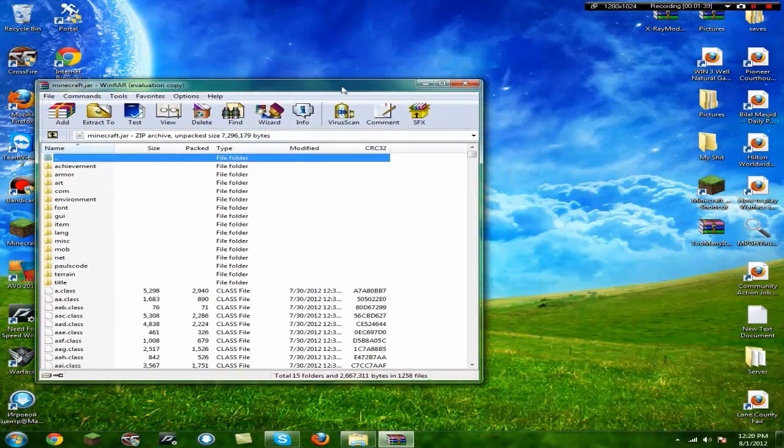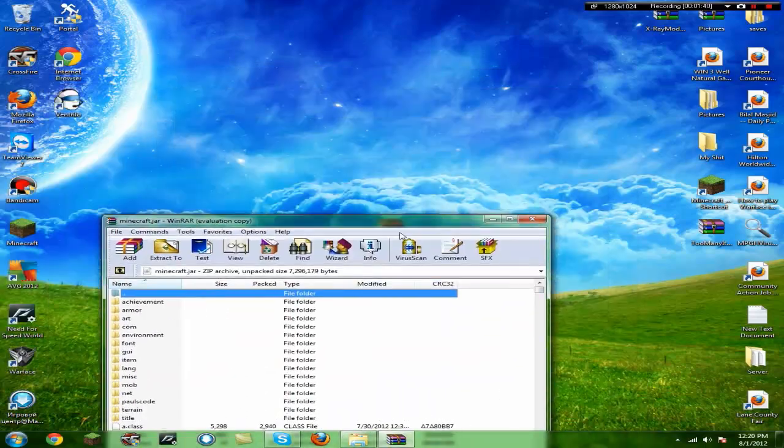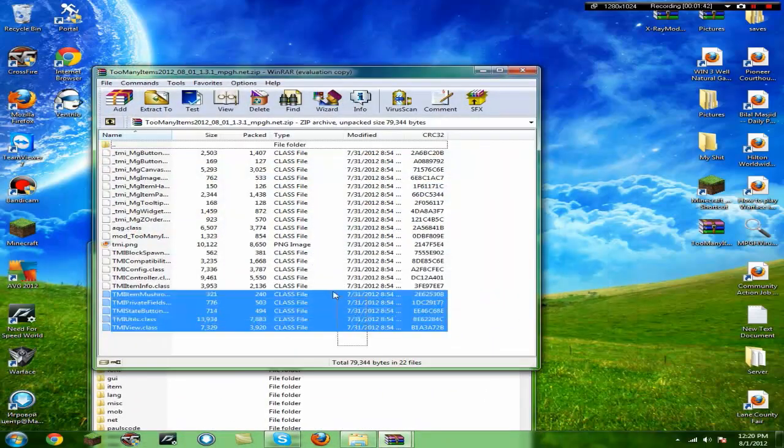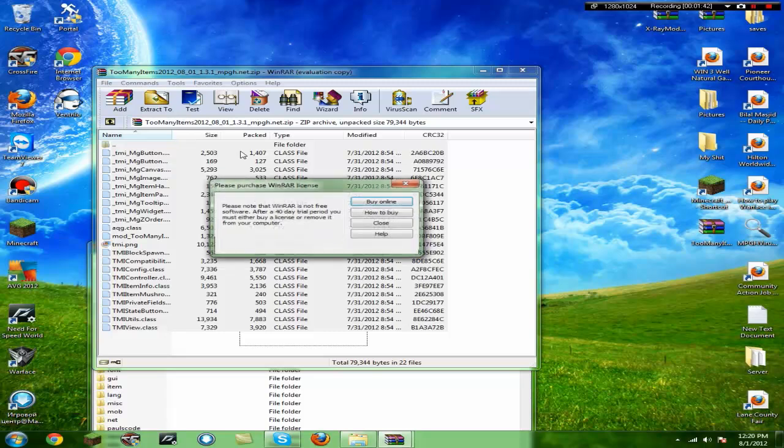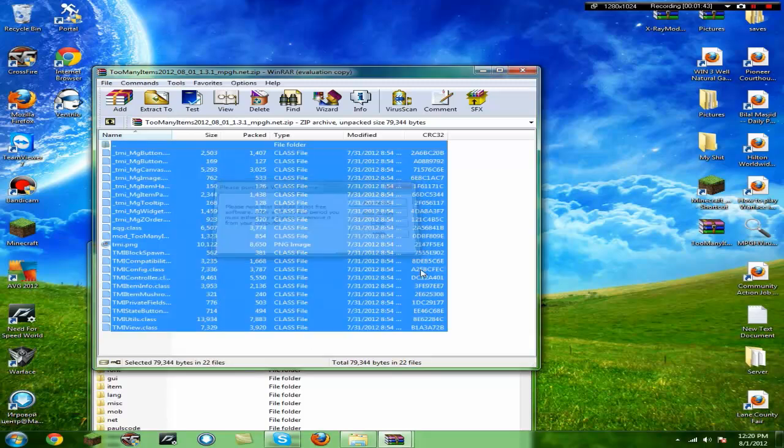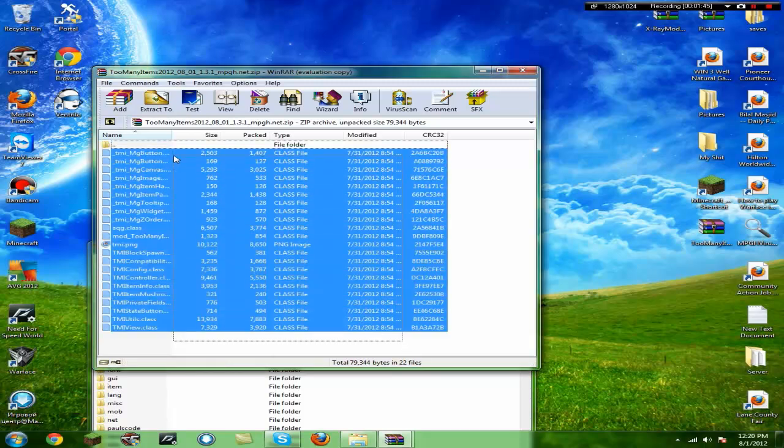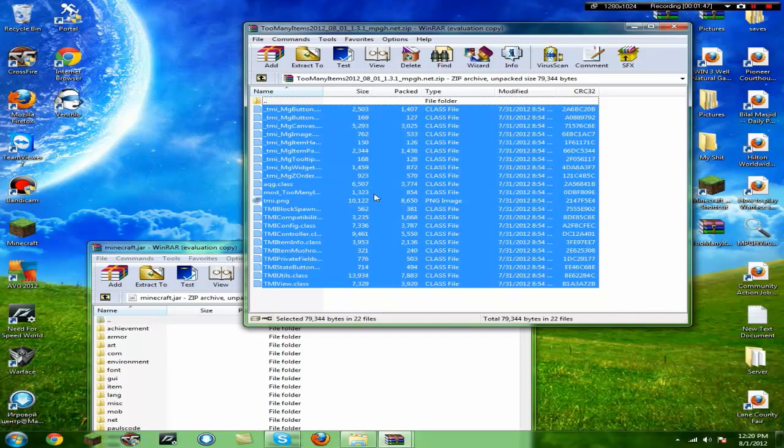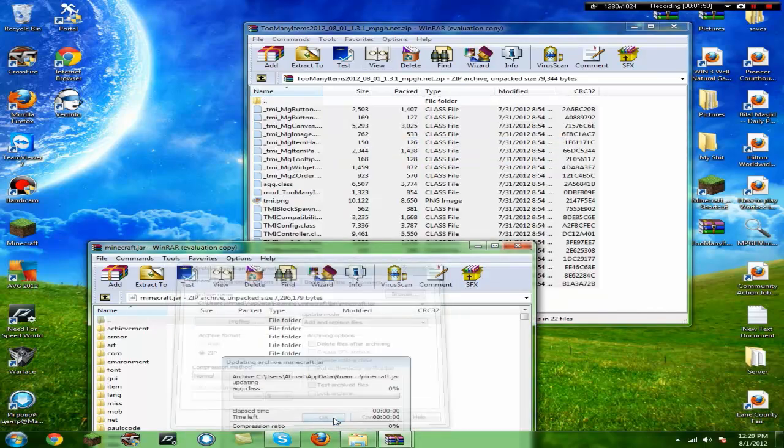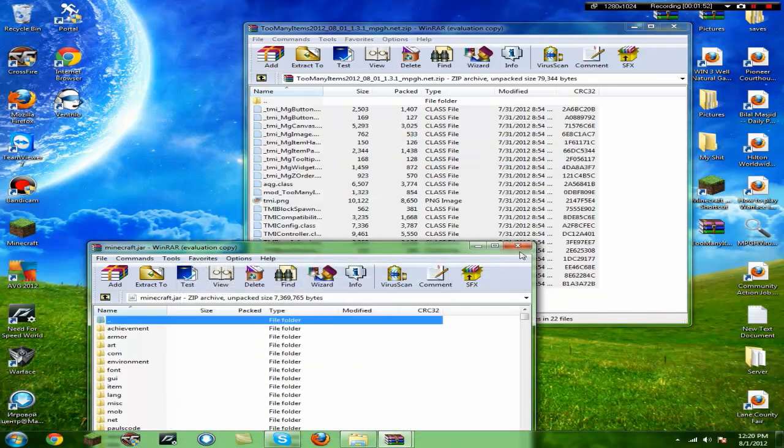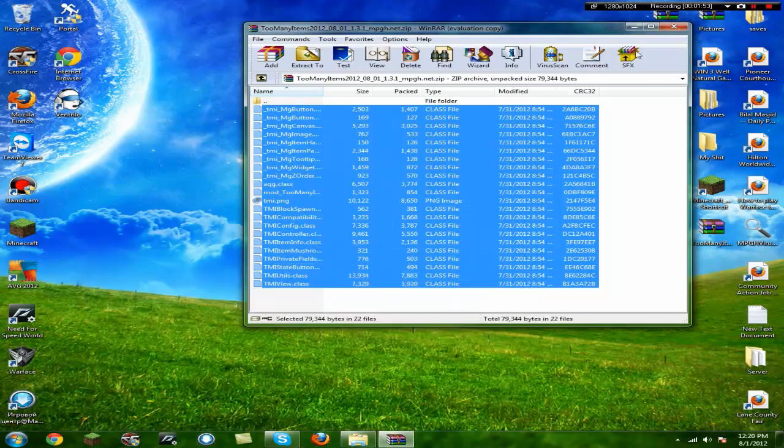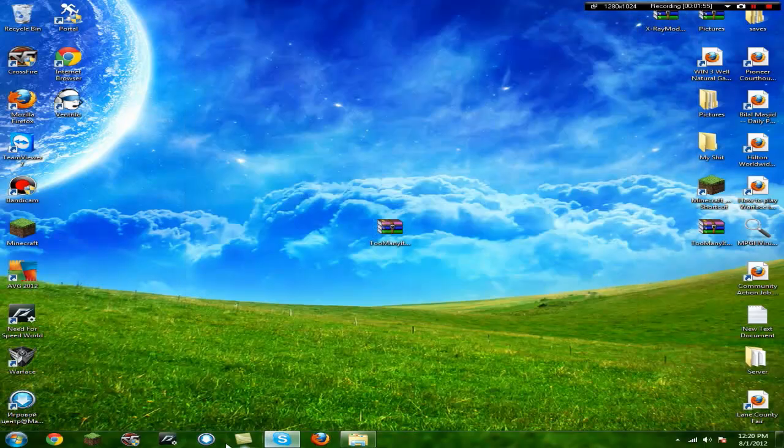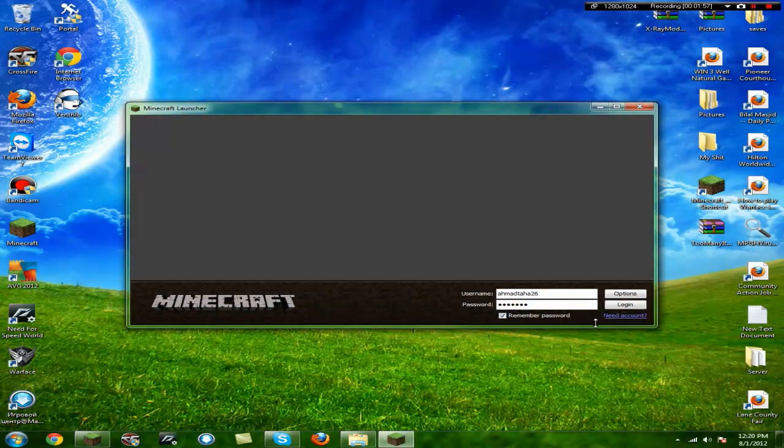If there is a META-INF, you should delete it. You're going to drag all the files from too many items into the .minecraft. Click okay, done. It should be working, and I'll start it up and show you that it is working.